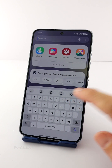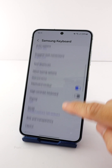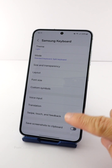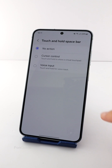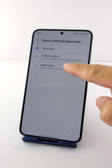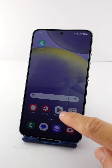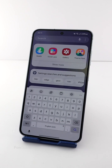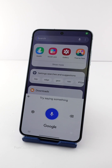Go to the keyboard settings again, scroll down and select the Swipe, Touch and Feedback option. Tap Touch and Hold Space Bar, then select Voice Input. After this, you can easily long tap the space bar to bring up voice input.